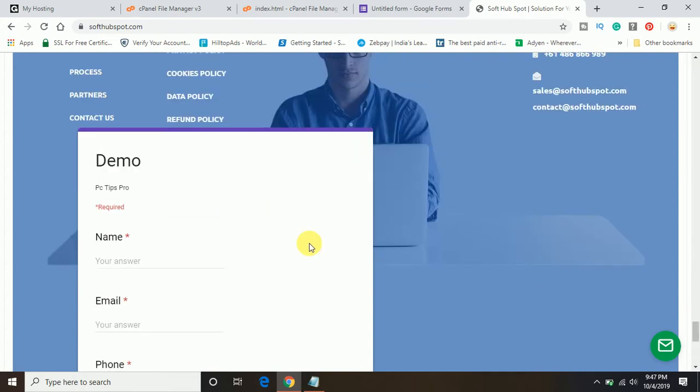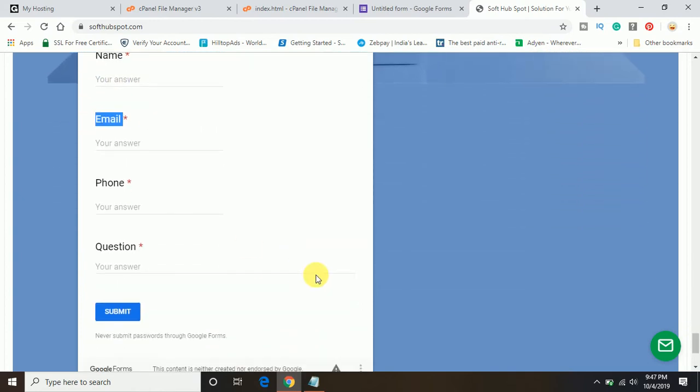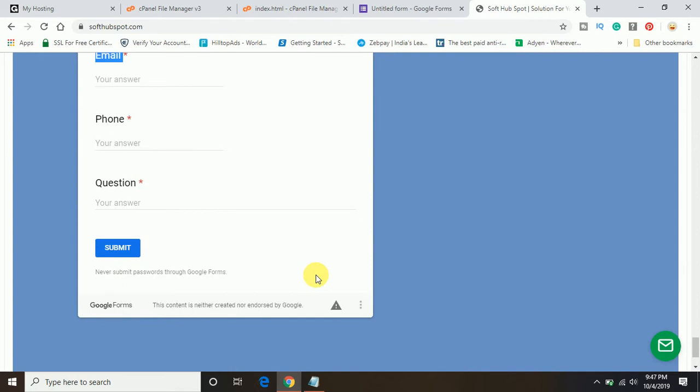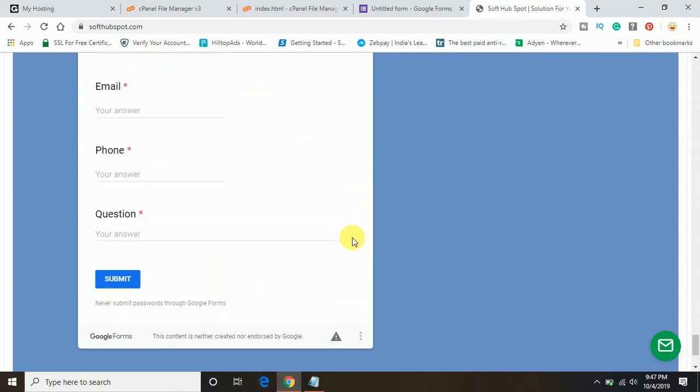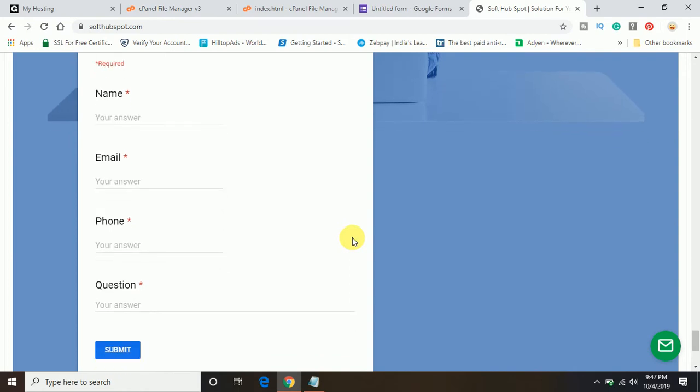It is asking for the name, email, phone number, and the question. Once your visitor enters all the information and clicks on submit, the same information you can get on the Google form here.